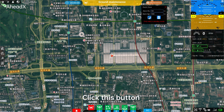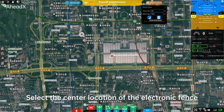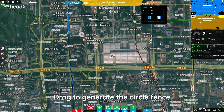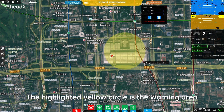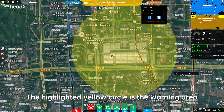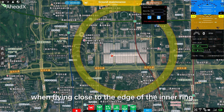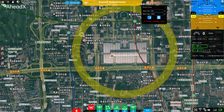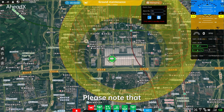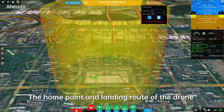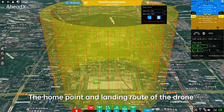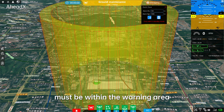Click this button and select the center location of the electronic fence. Drag to generate the circle fence. The highlighted yellow circle is the warning area. The drone will automatically return home when flying close to the edge of the inner ring. Please note that the home point and landing route of the drone must be within the warning area.